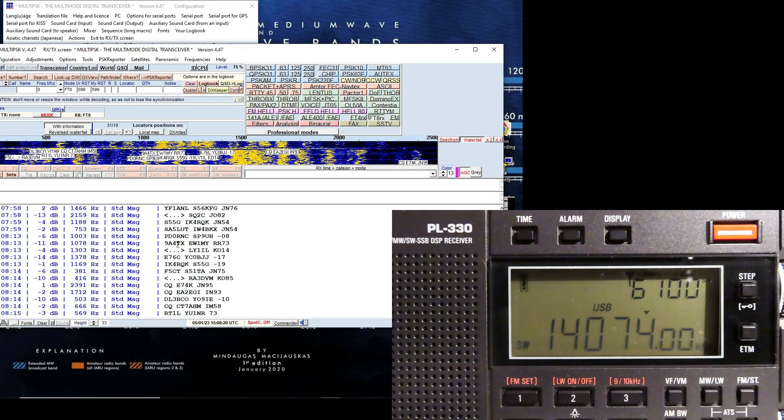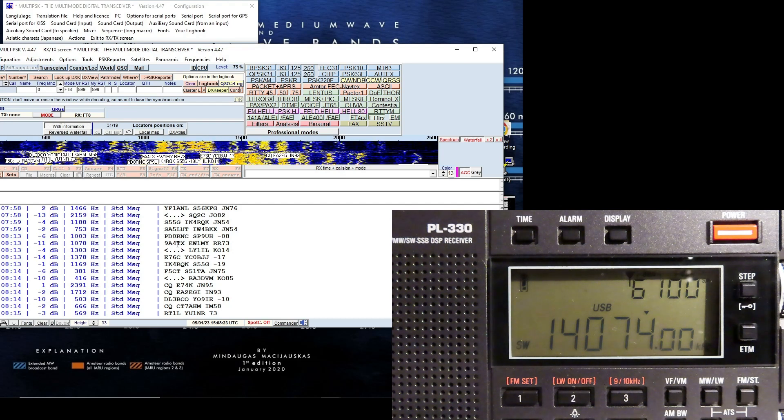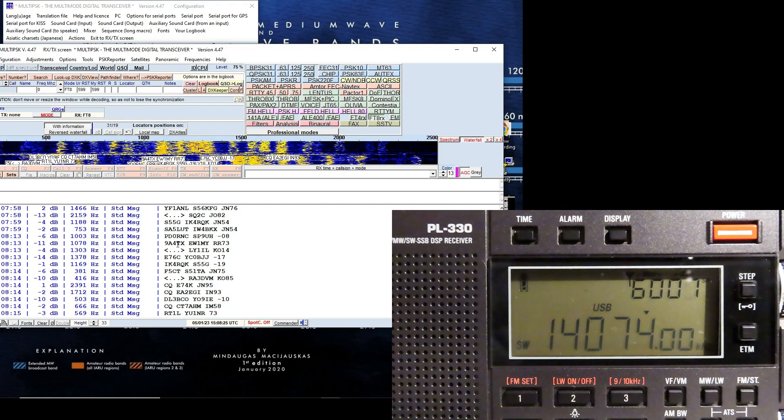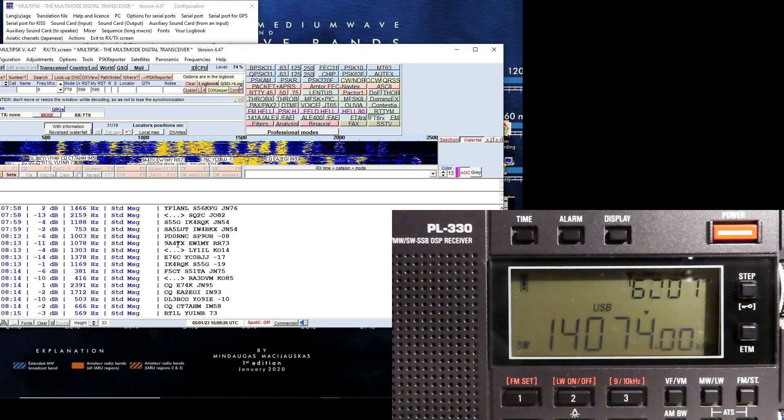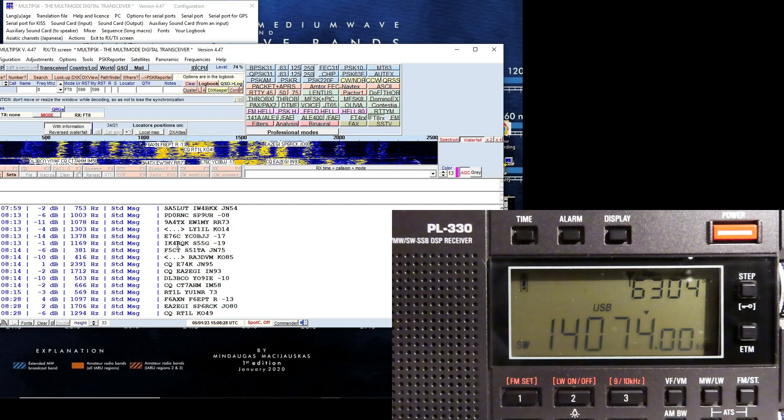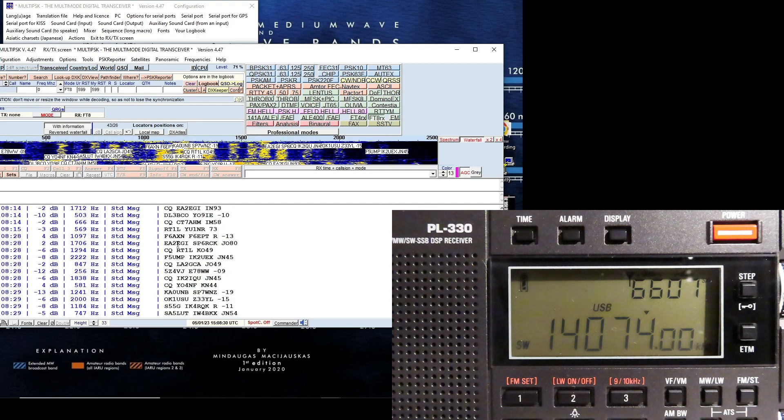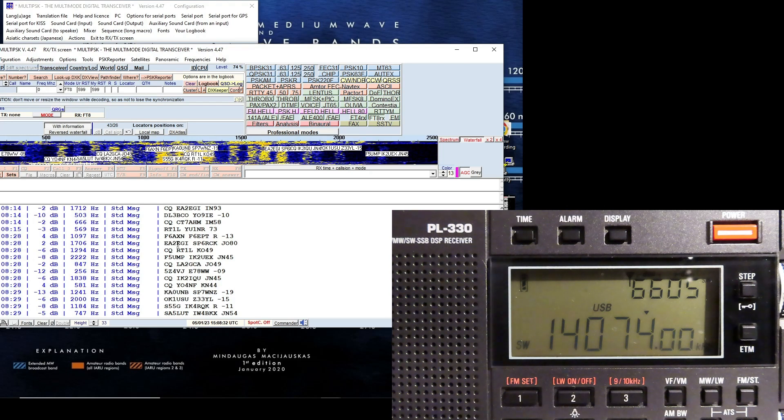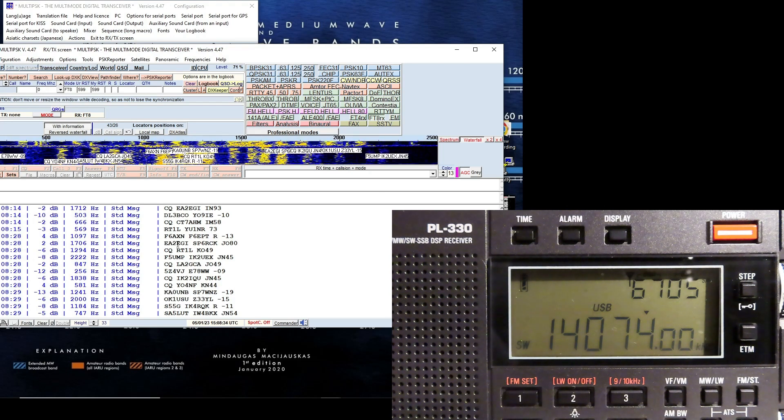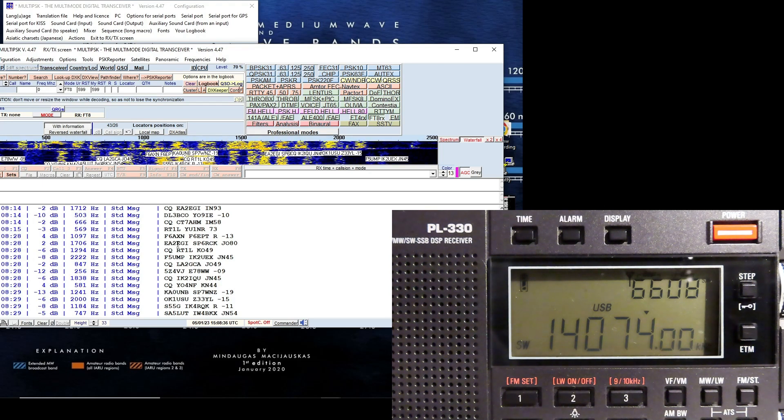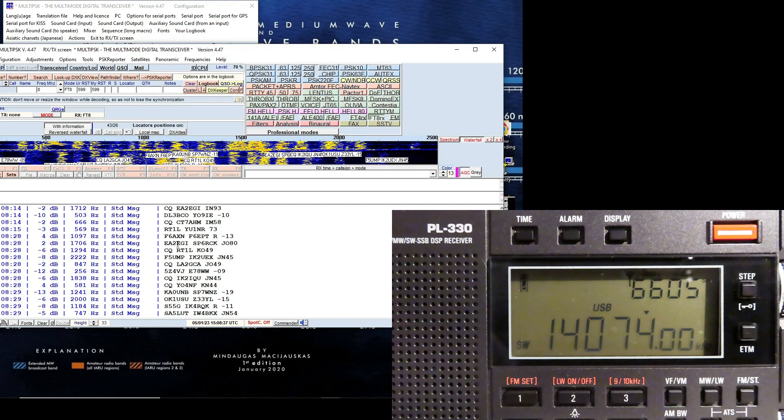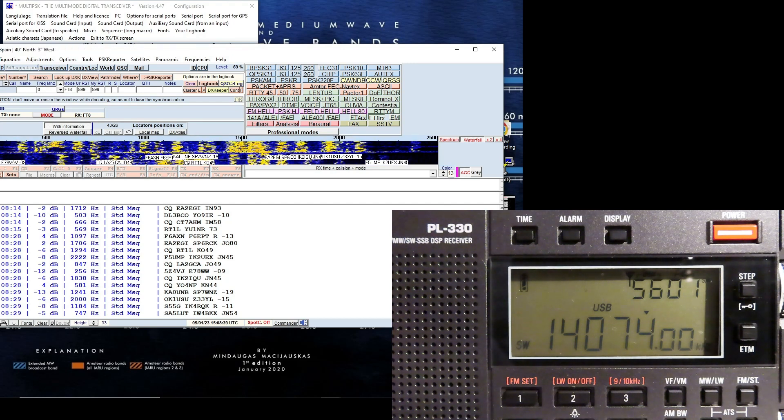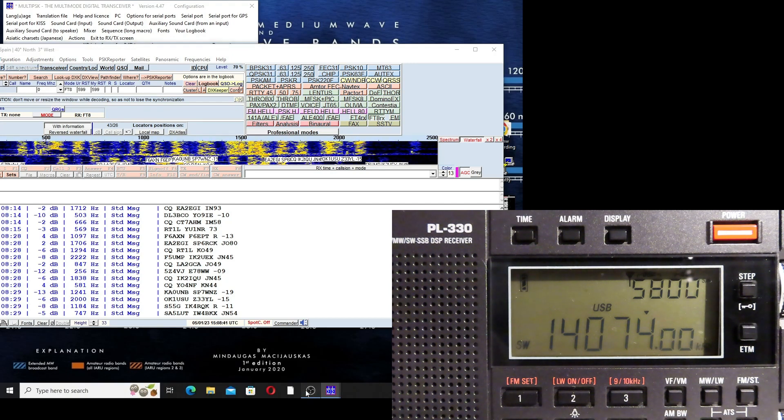All it does is show that there's certainly no problem with the PL330 decoding FT8, and neither is there with the ATS-25. So you take your pick from the two radios. I believe the 330s are much better all-rounder, but you know, it's a matter of personal choice I suppose. They both work on FT8. Thank you for watching.